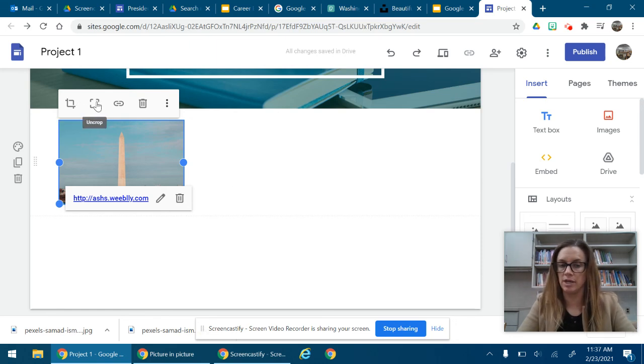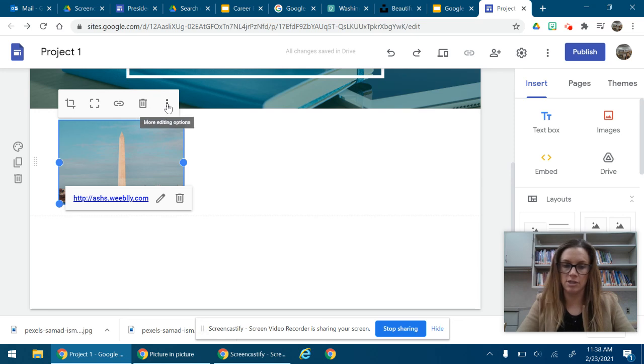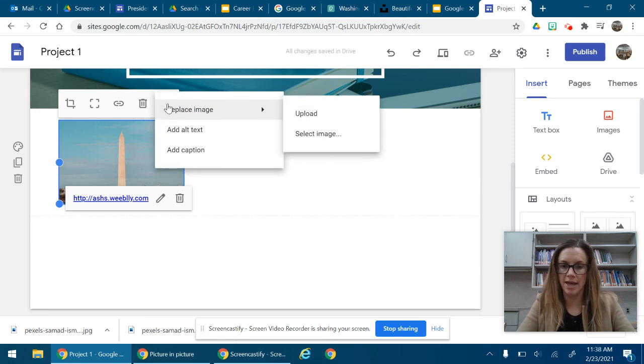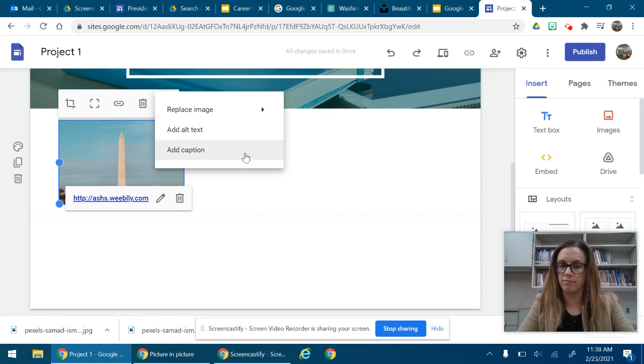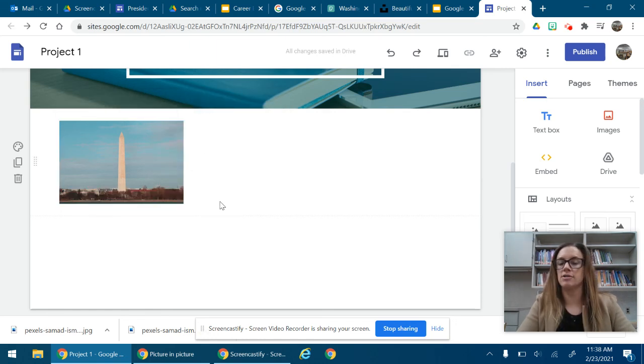Uncrop if I wanted to undo what I just did. Delete obviously to remove and more editing options here that you might want to use. Okay so that's how to put a picture.